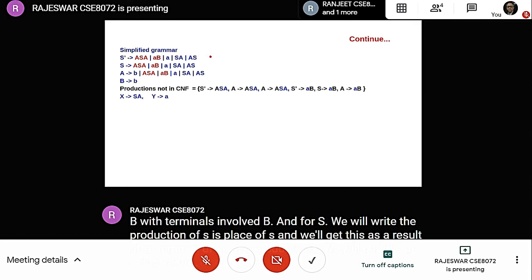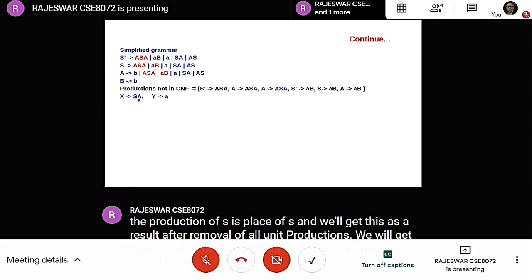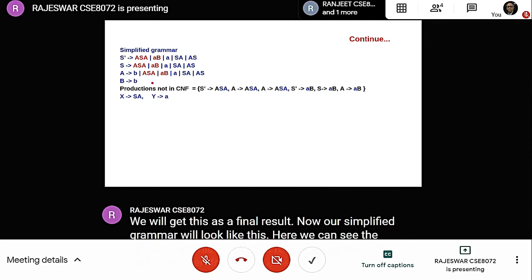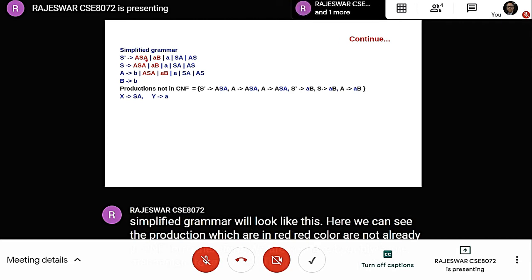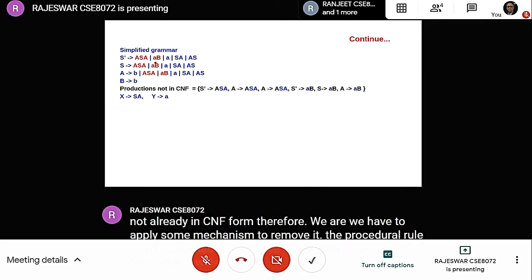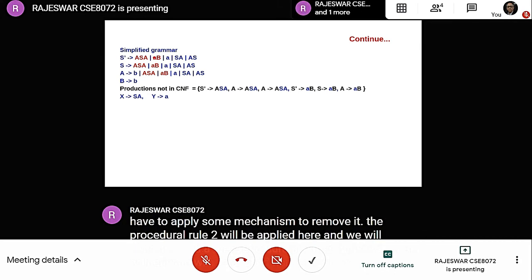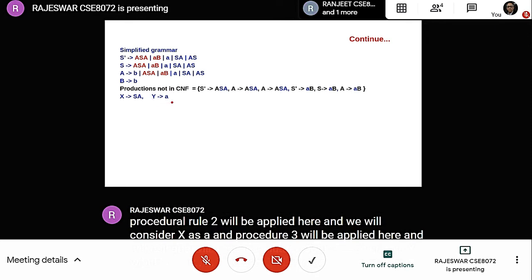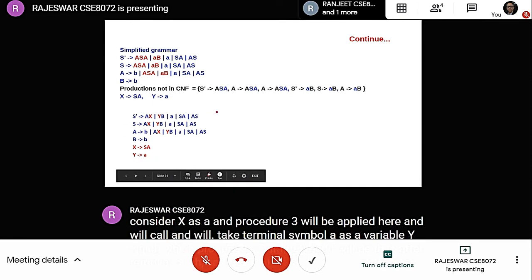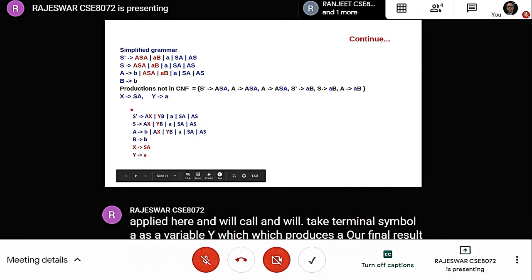Our simplified grammar then looks like this. Productions shown in red are not already in CNF form. We apply rule 2 to introduce X as SA, and rule 3 to replace terminal 'a' with a variable Y where Y derives a. Our final result is completely in Chomsky Normal Form and produces the same set of strings as the previous grammar.